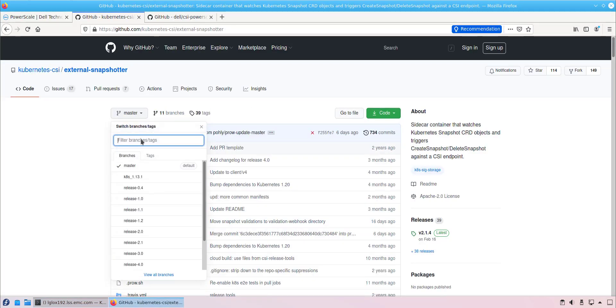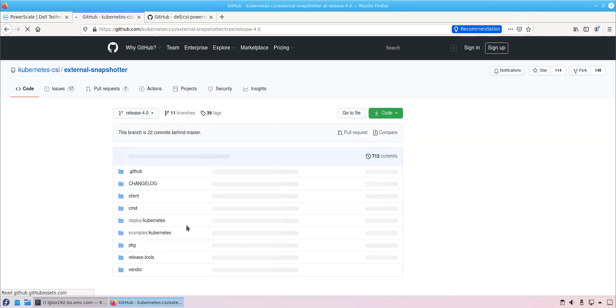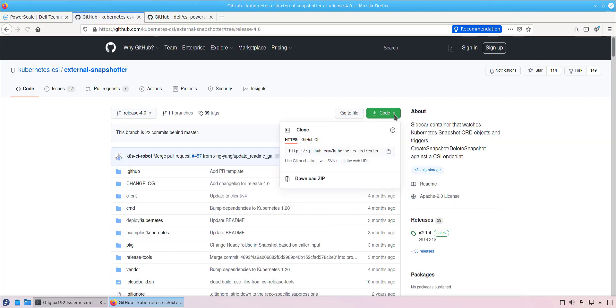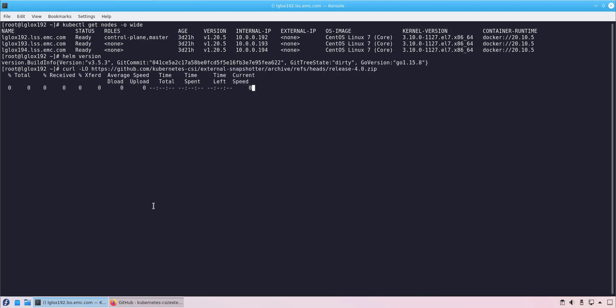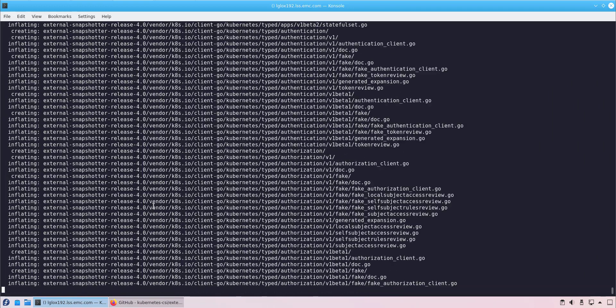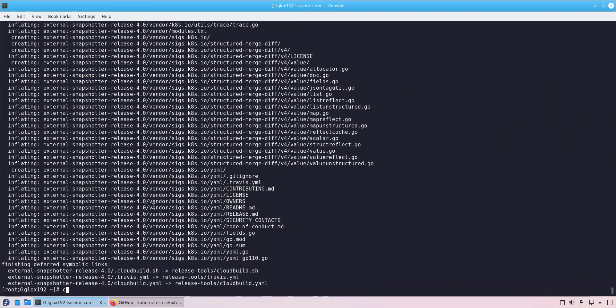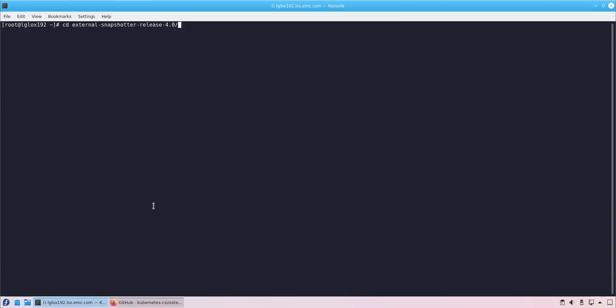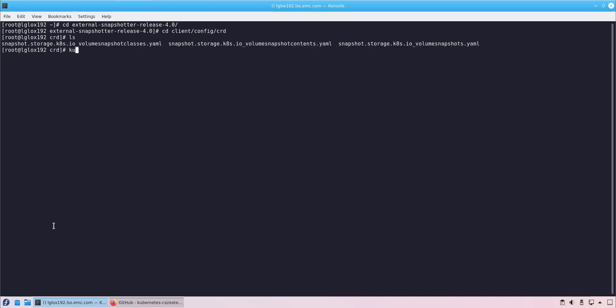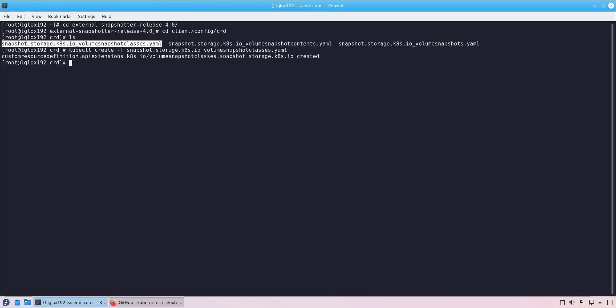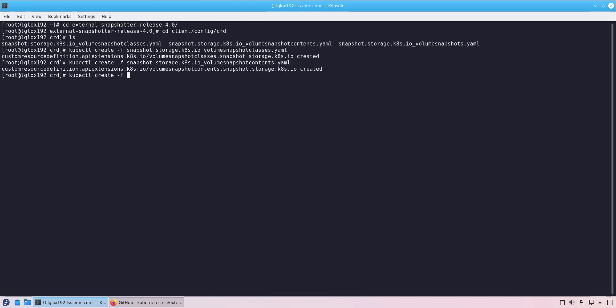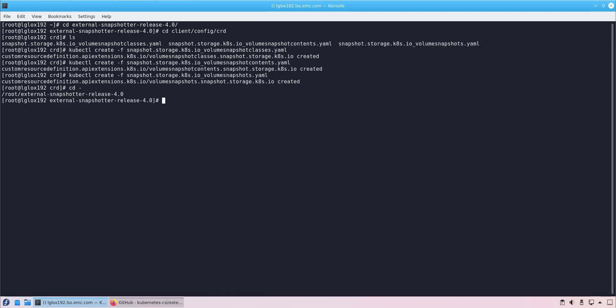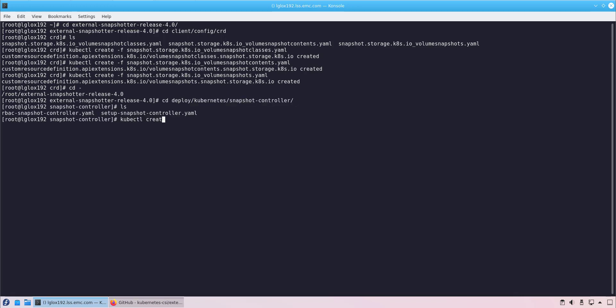The first step is deploying the external Snapshotter pod. We navigate to the official GitHub page and copy the link. Then, we download it on the Kubernetes master node and unzip the file. Next, we navigate to the CRD folder and create the 3 custom resource definitions using the kubectl create command: the volume snapshot class, the volume snapshot content, and the volume snapshot. Now, we create the snapshot pod and wait for the pod to start.